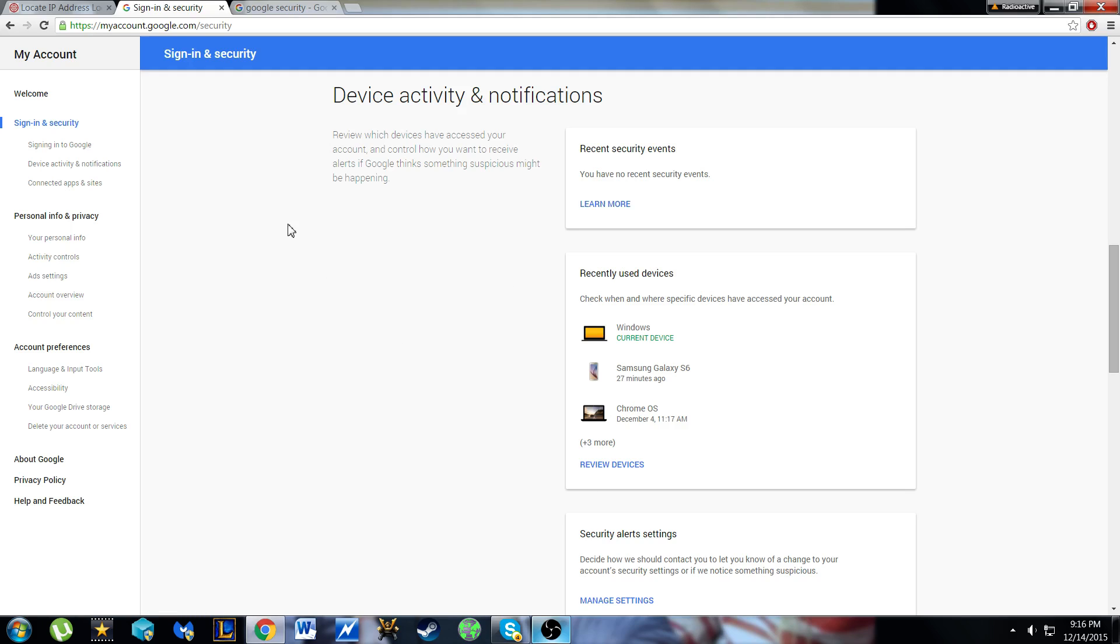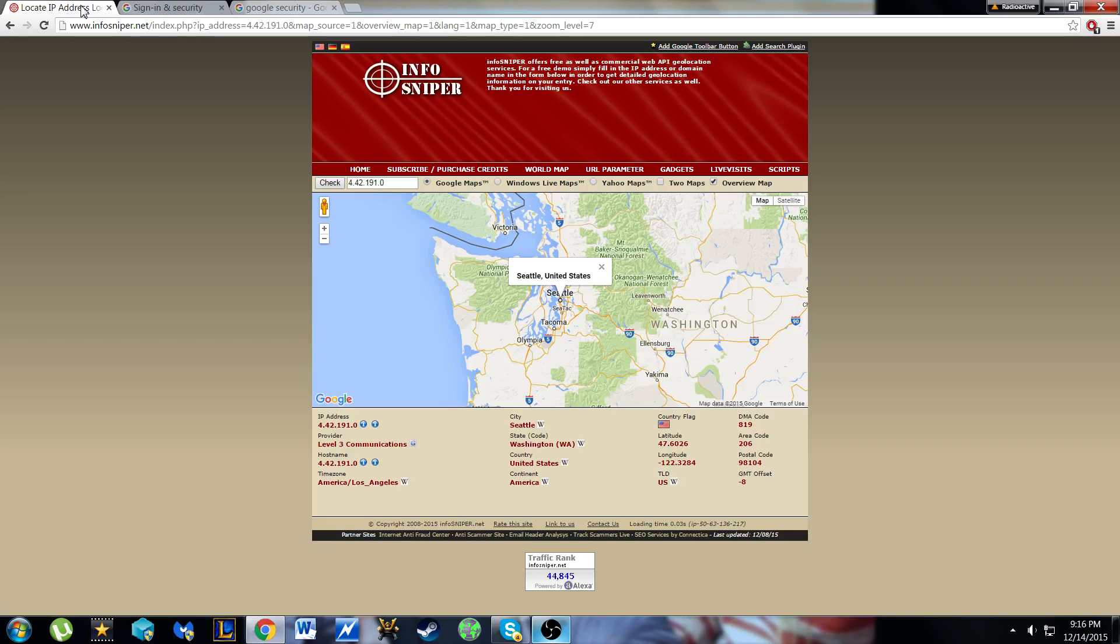Okay, I'll leave a link in the description. Then you go, for this website, you go to InfoSniper.